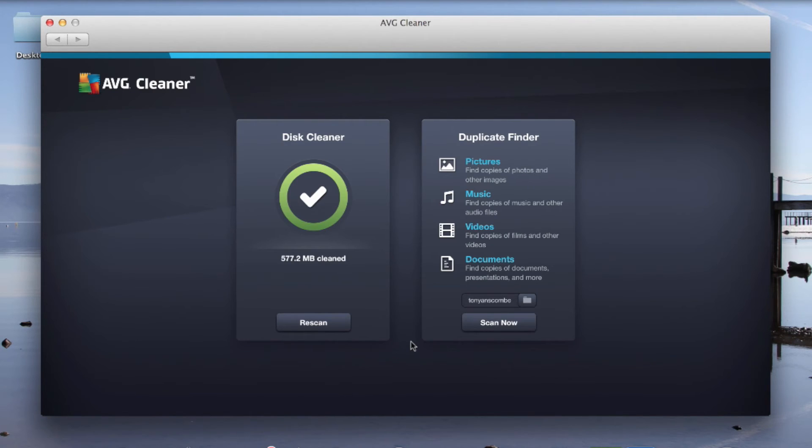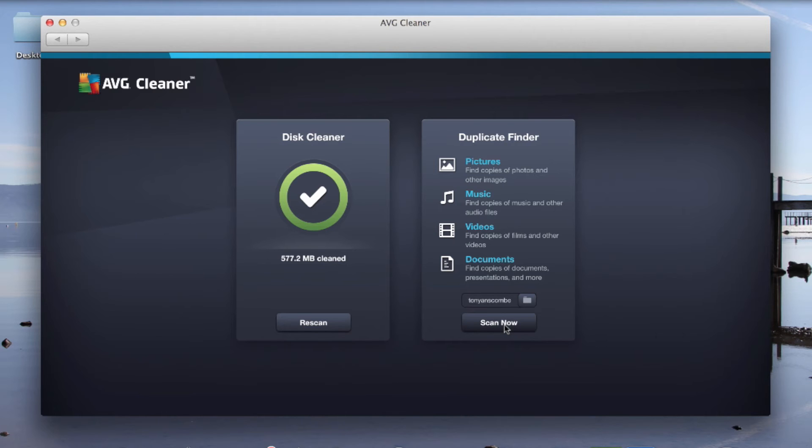Now if I go back and look at duplicate finder, I can scan now. What this is looking for is pictures, music, videos or documents where I've got the same file on my machine multiple times. And it's not looking for necessarily the same file name. What it's looking for is the same file fingerprints, the actual DNA of the file, if you like.